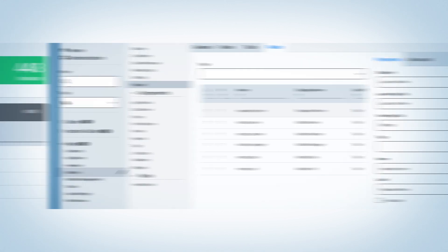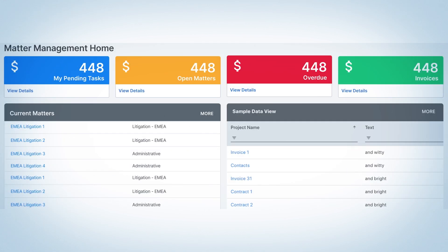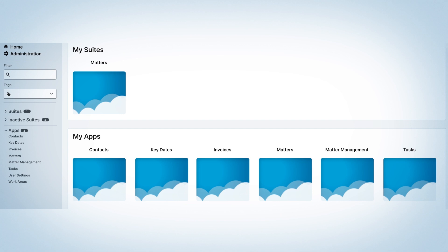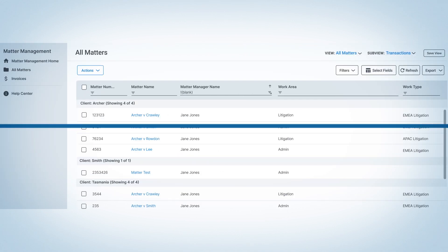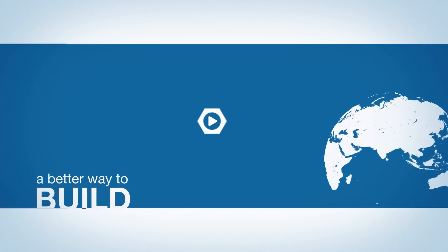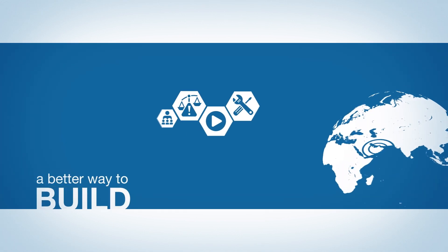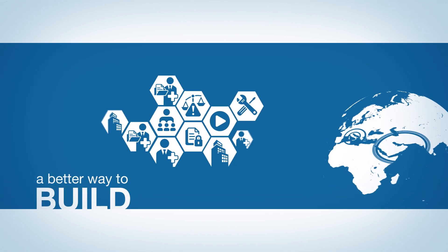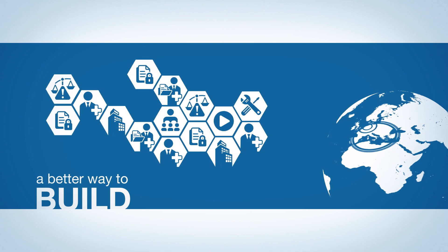Our new user interface gives teams a clean, modern experience that makes it even easier for lawyers, legal operations, and business users to create, collaborate, and maximize productivity.